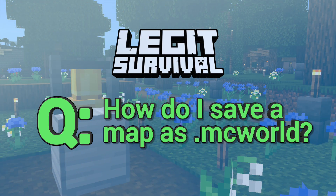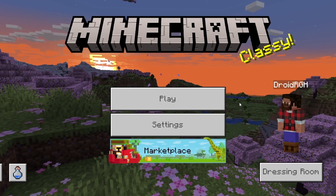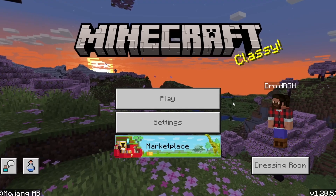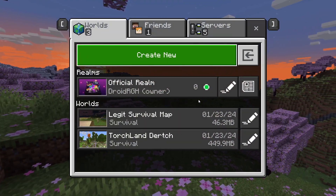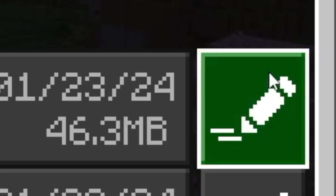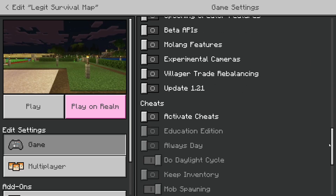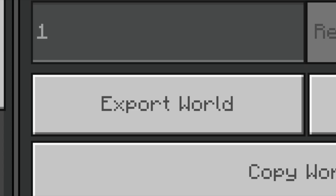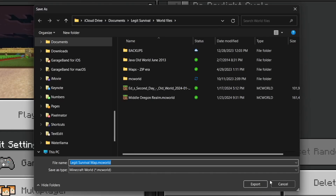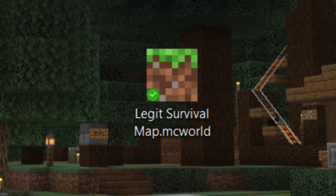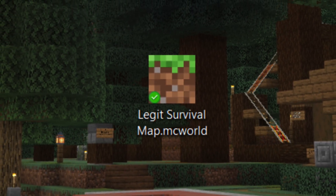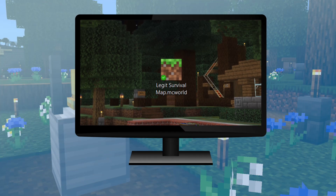How do I save my Minecraft World as an MC World file? First, open Minecraft, but only on the Windows platform. Press Play, then select the Edit button on the map you want to export. In the Game tab, scroll down and select Export World. Remember where you save it so you can use it freely. Now you have an MC World file containing all the data from your map, saved to your Windows device.